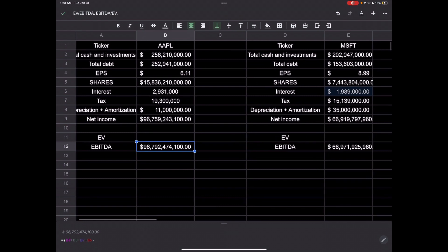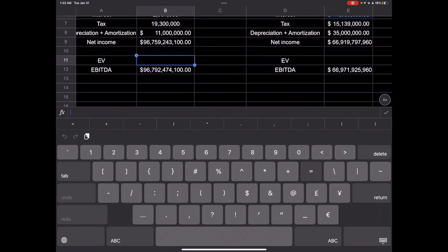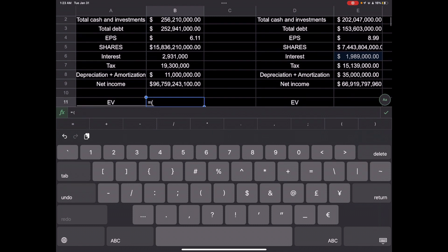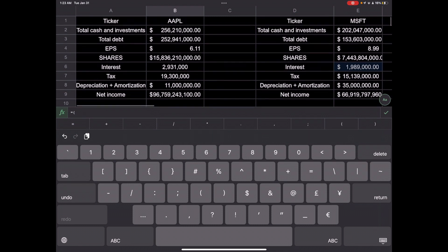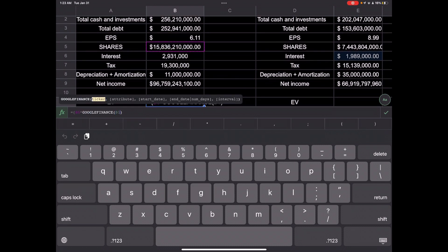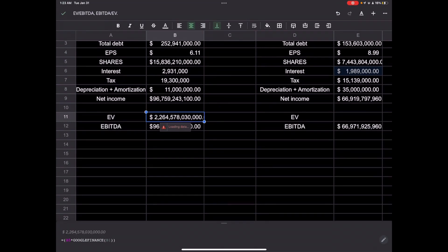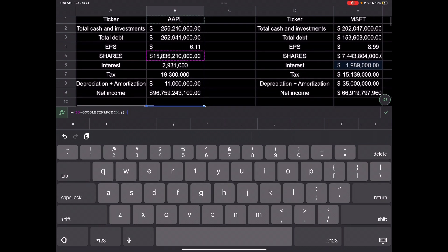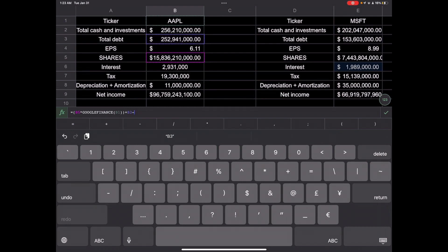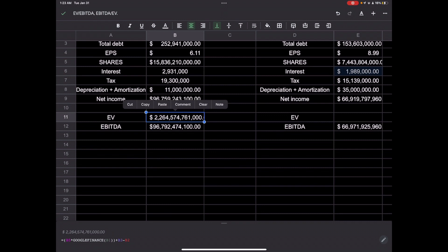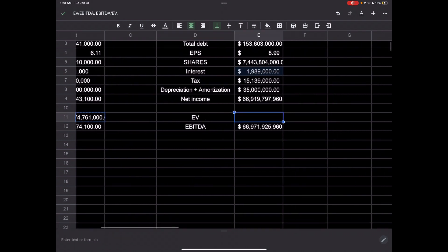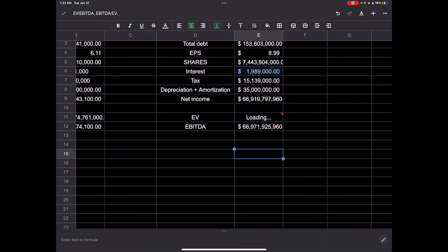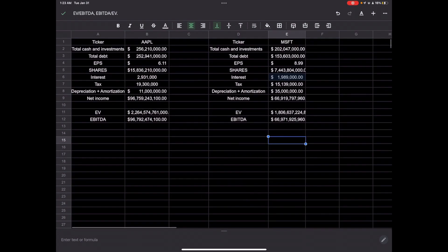And then we will need enterprise value. So we're going to need the market cap. So shares times Google Finance ticker. And then it'll actually just come up with it. And that will give us the market cap. And we have to add to that total debt and then minus total cash. And that should be our enterprise value right there. And then we can paste that over here and it'll find it for this column as well.